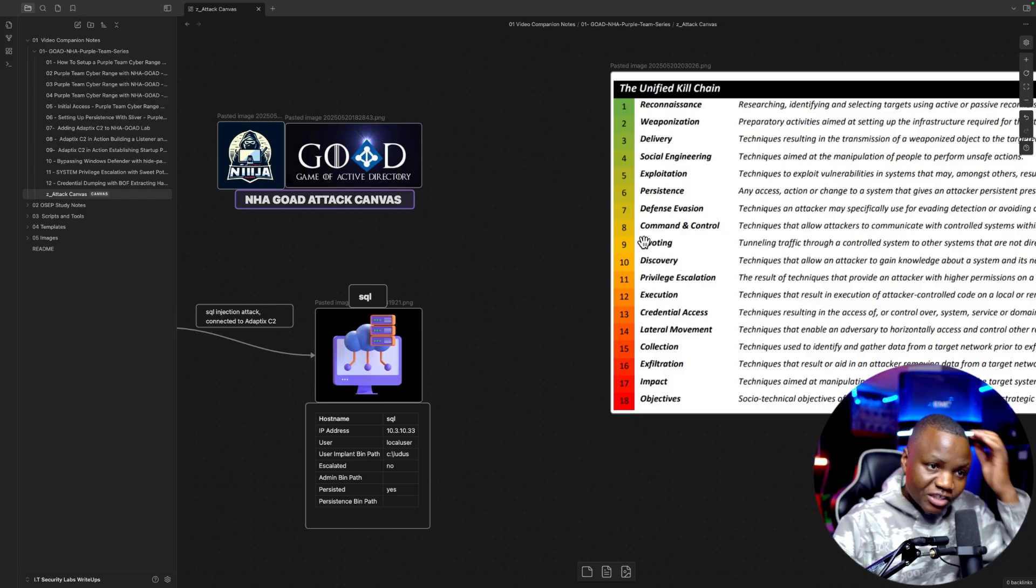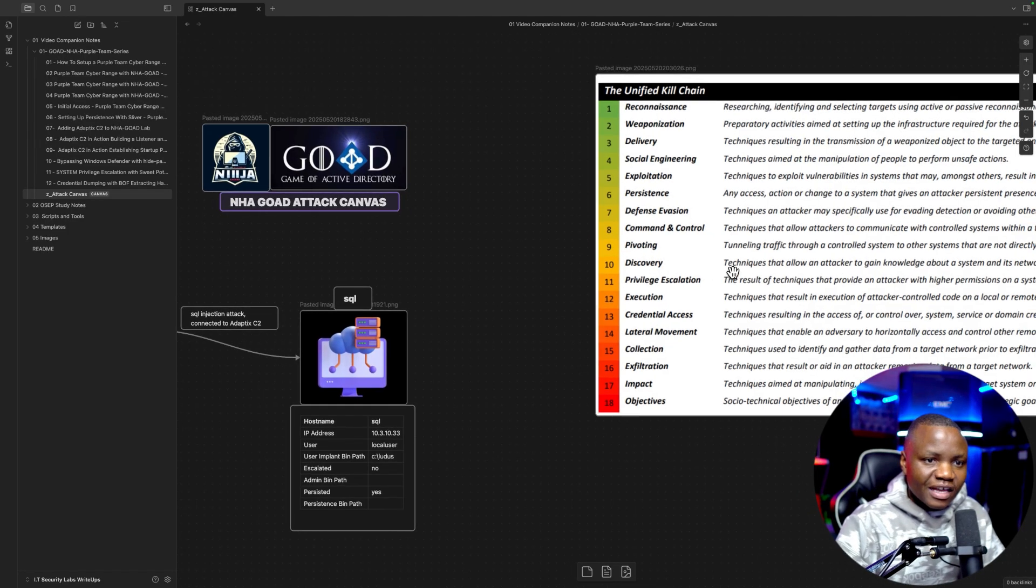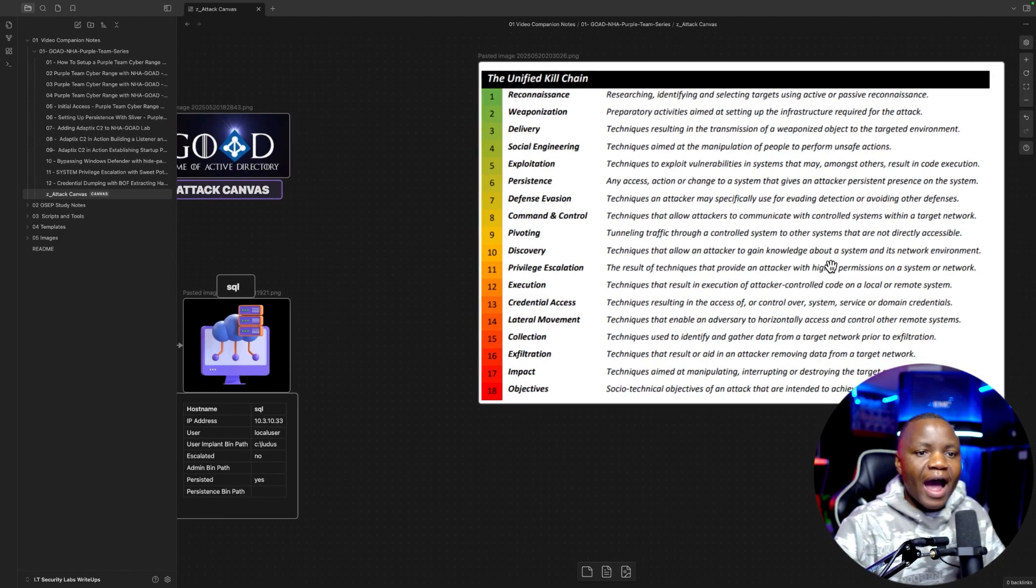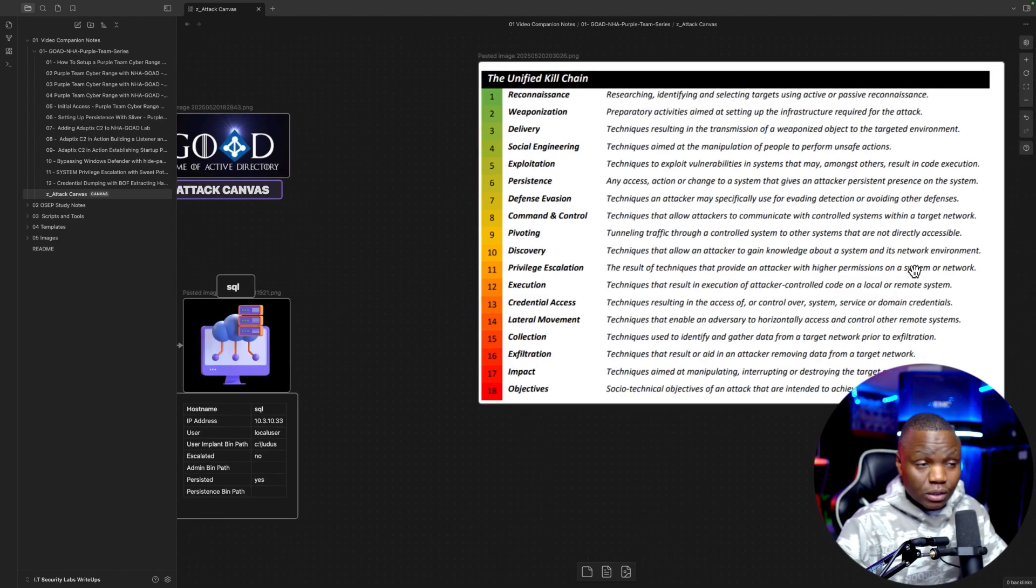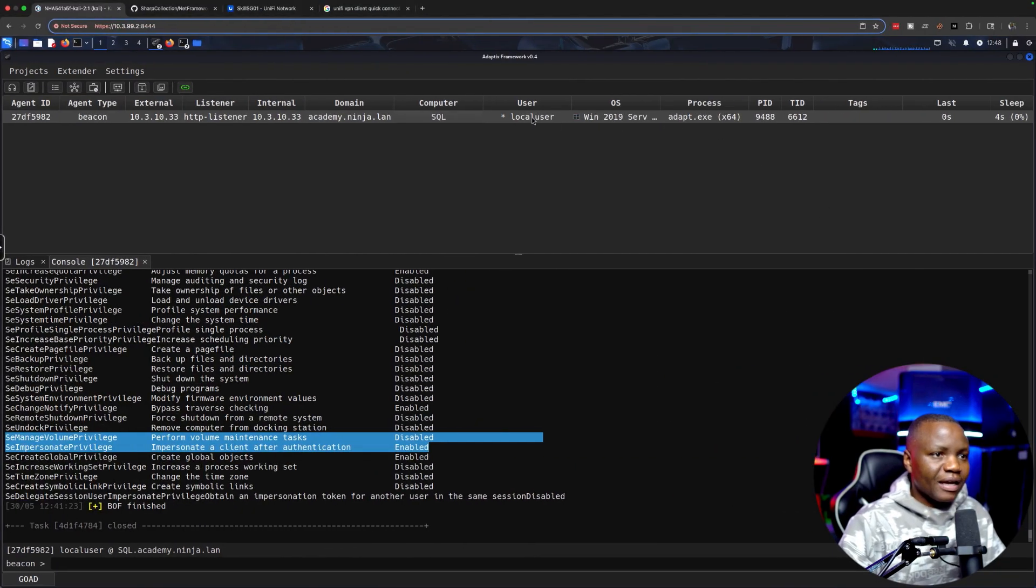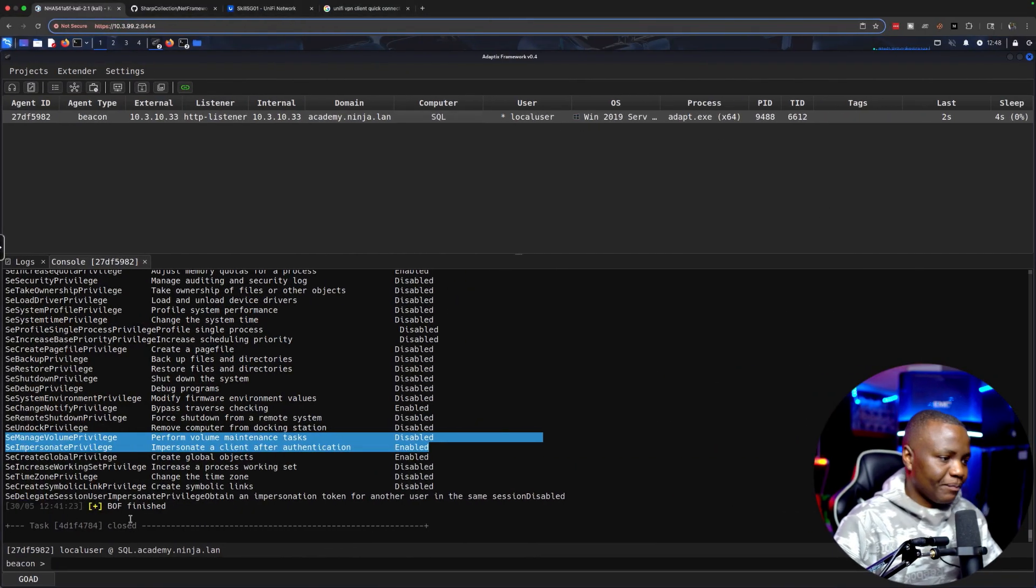For our privilege escalation, this is the result of techniques that provide an attacker with higher permissions to a system or network. That's what we want today - instead of just being a user, we want to be system.